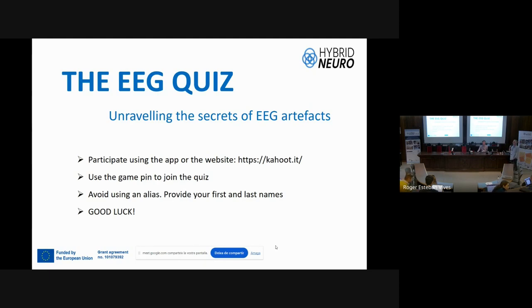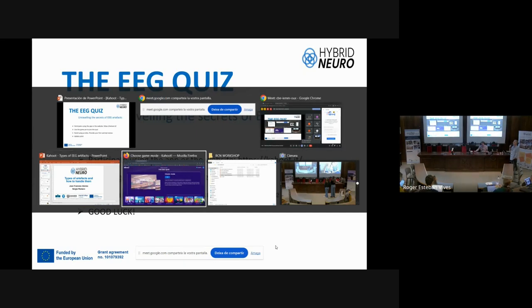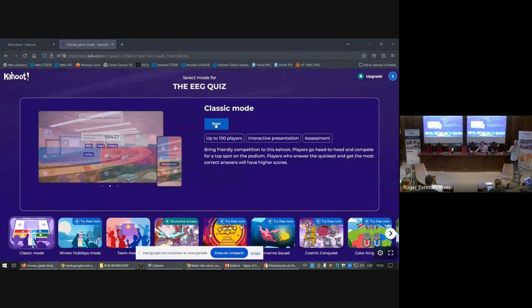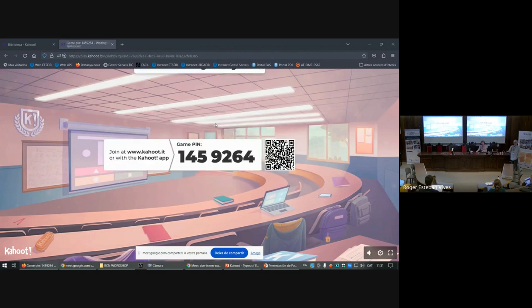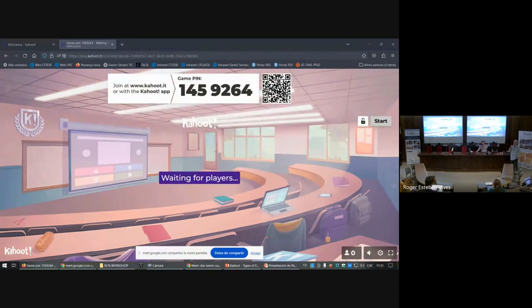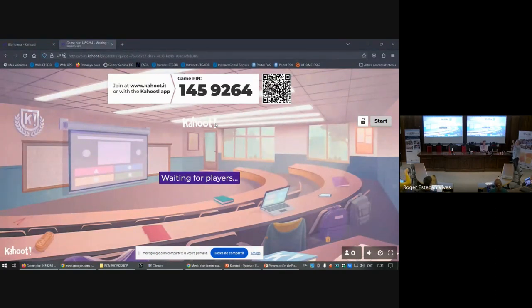Please don't use funny names. We have a prize for the winner, and second and third places will also get something. Just use your own names, please. I don't know if the last person in the quiz will get an intracranial EEG or not — we're deciding on that. It depends on the amount of volunteers for the hands-on.